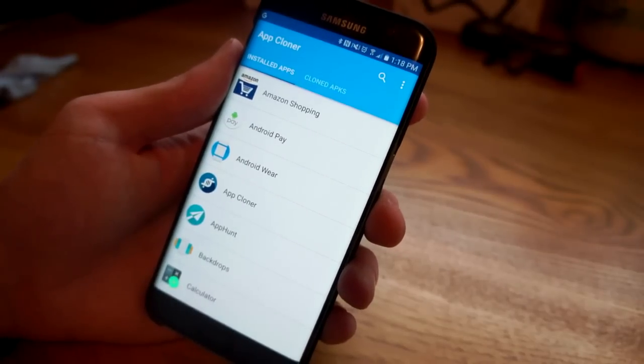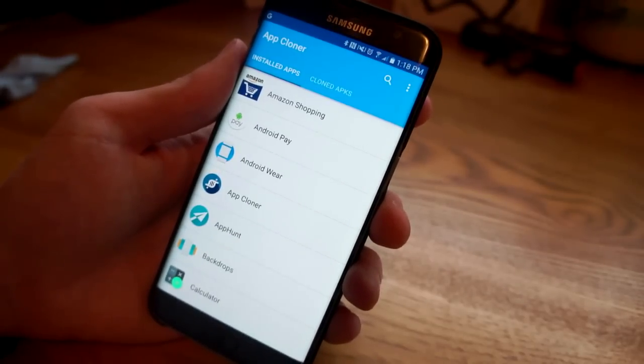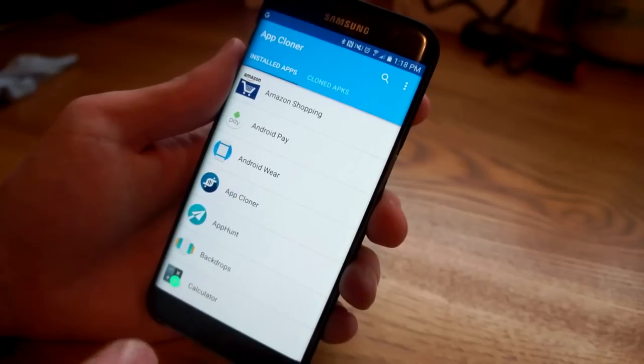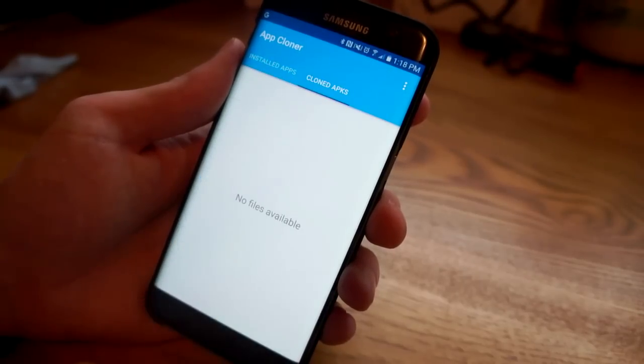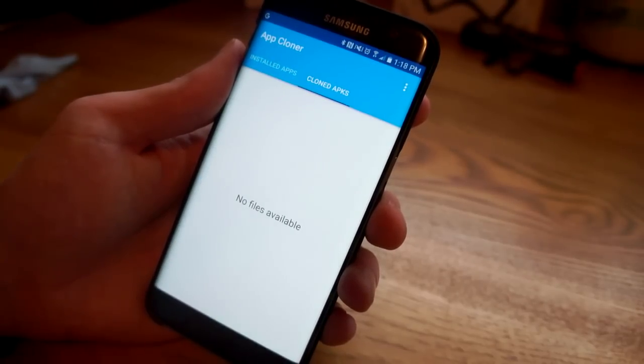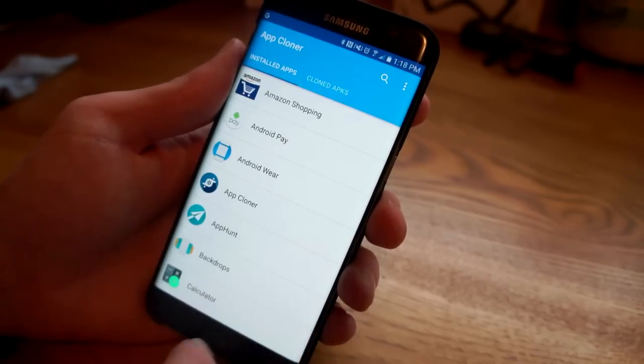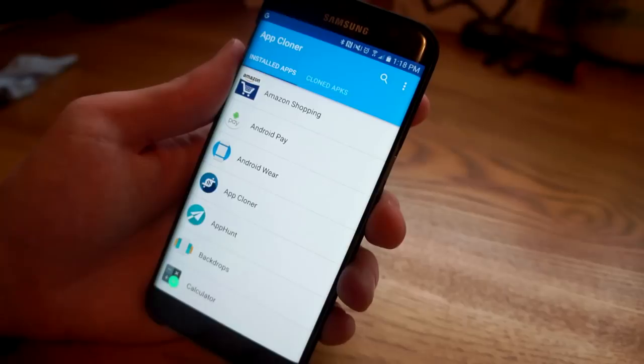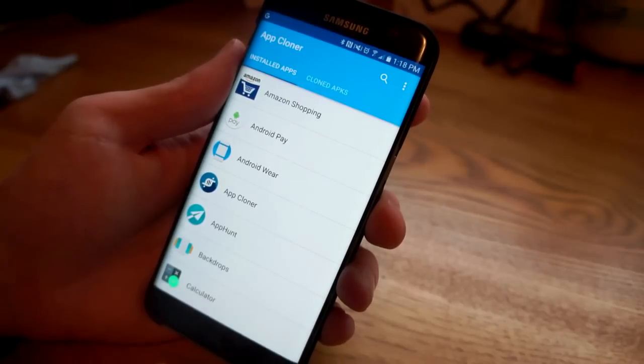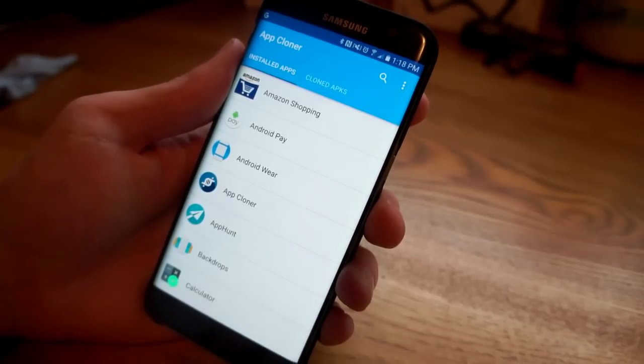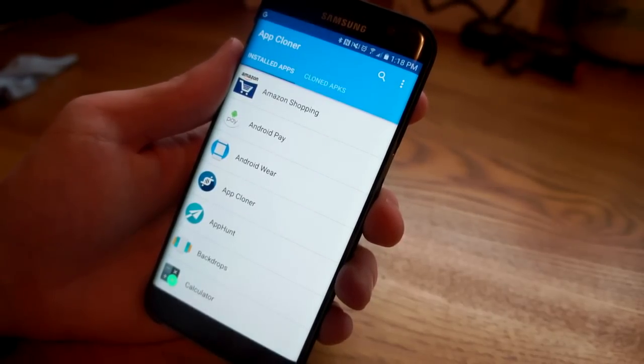First, how does it work? When you open the app you're gonna see these columns. The first one is installed apps, the second one is cloned APKs. We don't have anything cloned yet so that's not showing up there, but this is a list of installed apps on your phone and you can clone pretty much any of these.